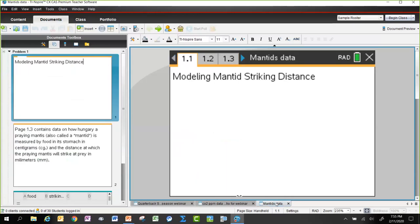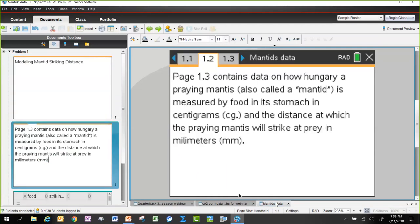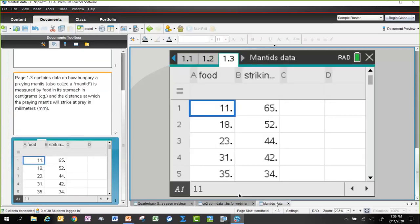The third activity is based on data from the GAMI volume. A manta — like a praying mantis — the activity models how far they will strike, what distance they will jump at prey, depending on how much food is in their stomach. The data has food measured in centigrams and striking distance measured in millimeters.